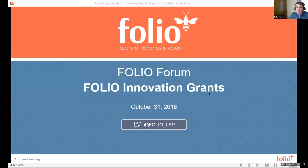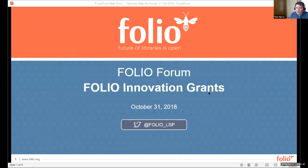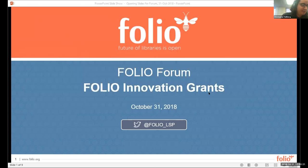As an open forum, participants can see each other and all questions submitted, and we have muted everyone except for the speakers to ensure good sound quality. Please use the Q&A box within Zoom to ask questions, and I'll pose them to the speakers at the end of the session. If you'd like to tweet, please use the hashtag Folio Forum. We also encourage you to continue the conversation on the Folio Discussion website, discuss.folio.org.